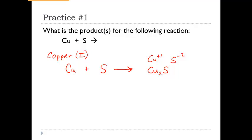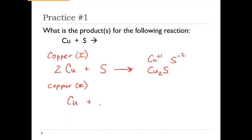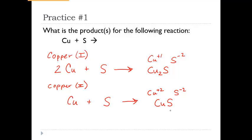We need to balance the equation for Cu₂S. We have two coppers on the product side but only one on the reactant side, so we put a 2 in front of copper. Sulfurs are already balanced. For copper two (+2) with sulfur (−2), the charges cancel so the formula is simply CuS. That one is already balanced with one copper and one sulfur on each side. So those are two different products that could be formed from copper and sulfur.